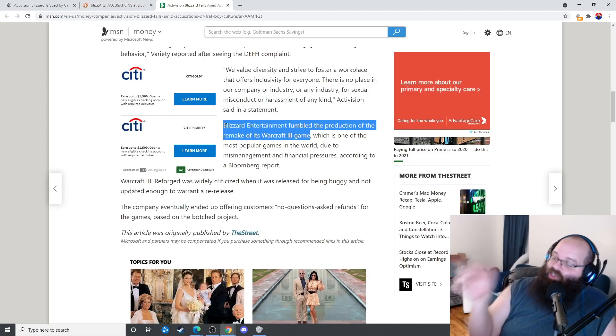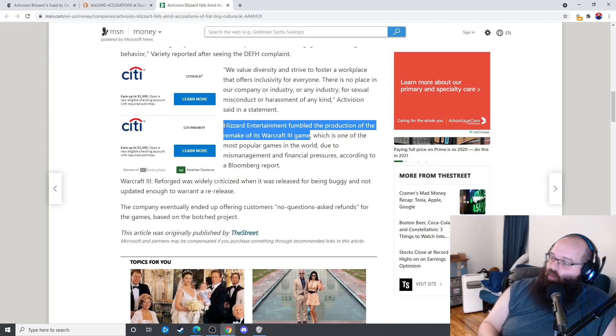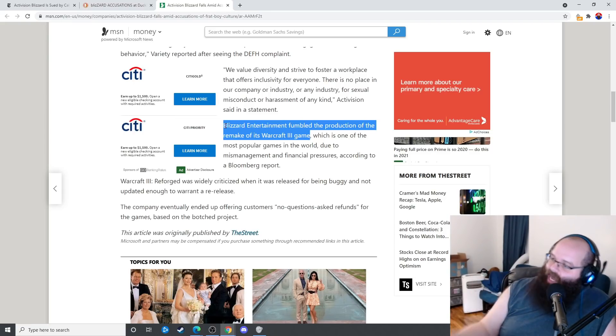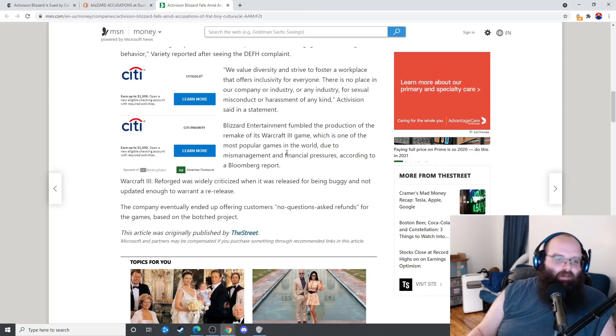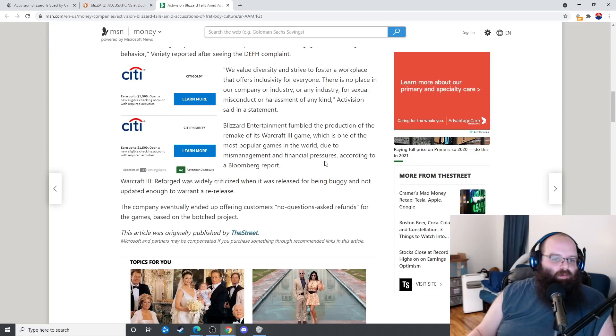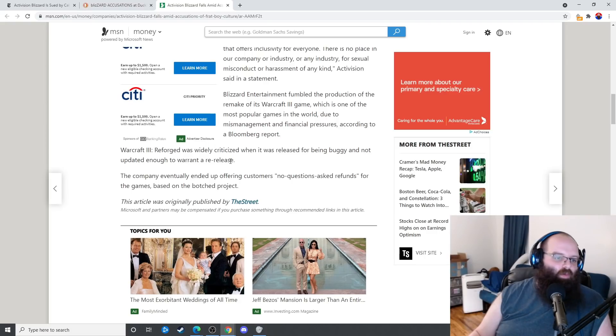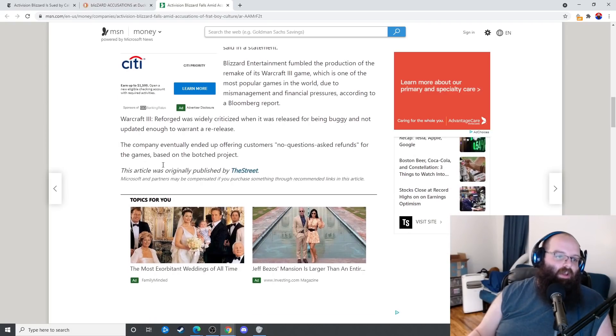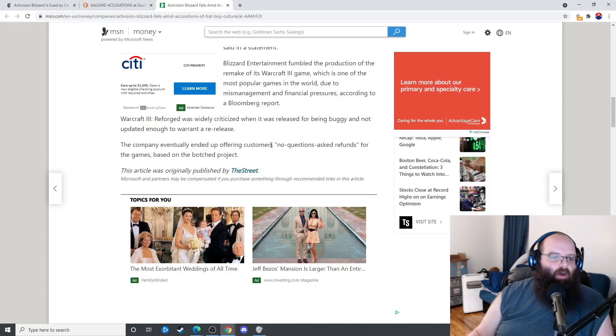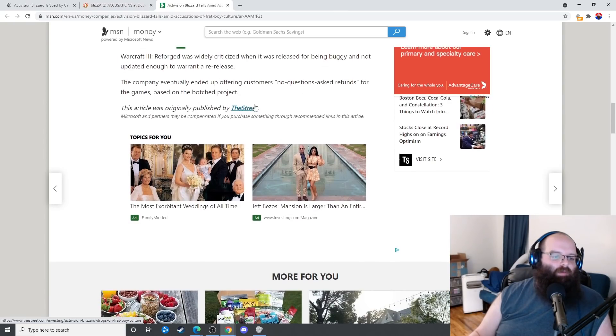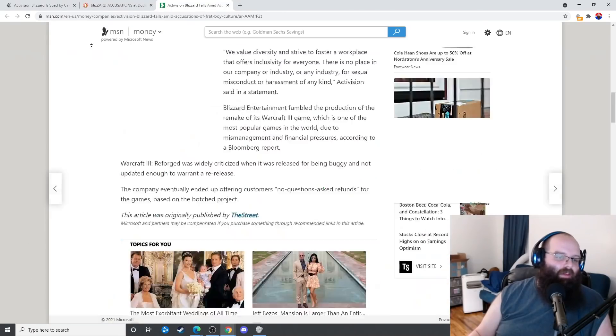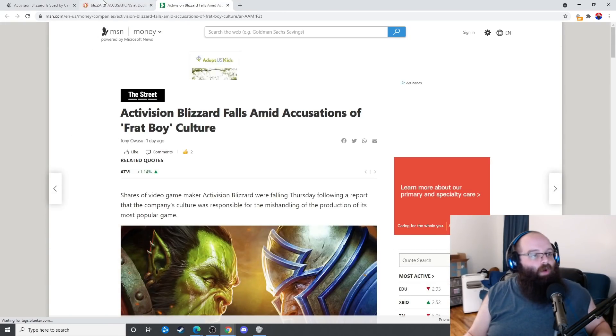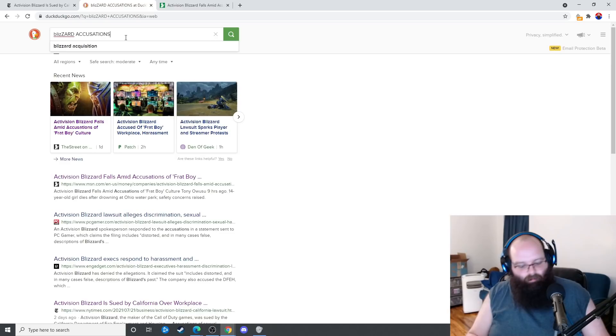Which would have been fine until you find out that they actually added more limitations to the game that didn't originally exist in Warcraft 3. So they made you rebuy the original game and then they made it worse, which is one of the most popular games in the world. This was due to mismanagement and financial pressures according to the Bloomberg report. Warcraft 3 Reforged was widely criticized for being buggy and not updated enough to warrant a re-release. They didn't even add any new features. The company eventually ended up offering customers no questions asked refunds for the games based on their botched product. I should have taken that, I didn't do that.